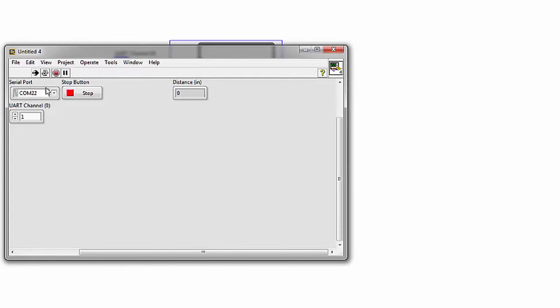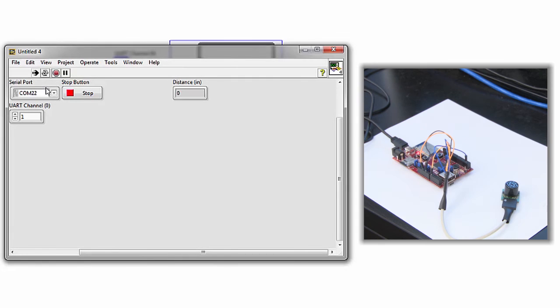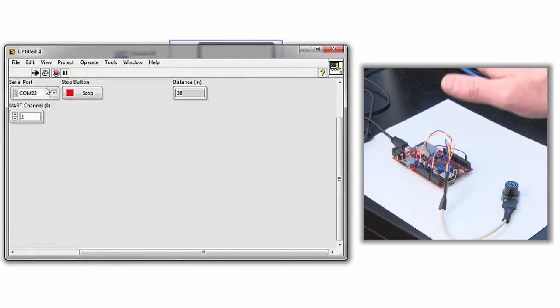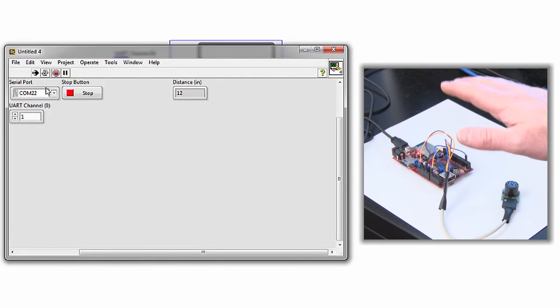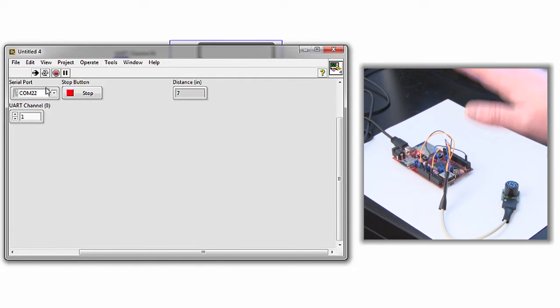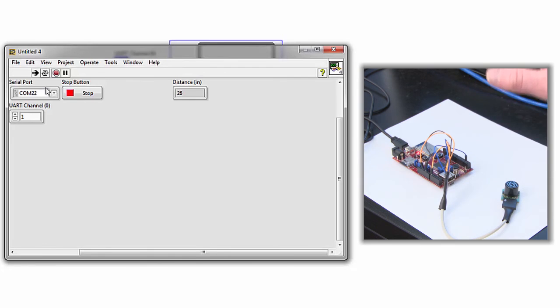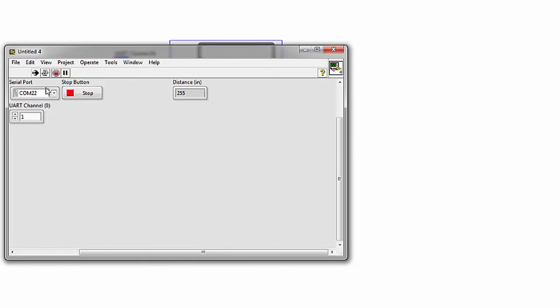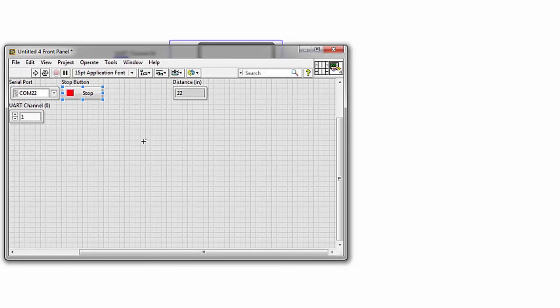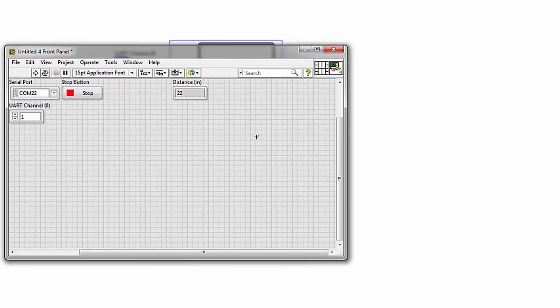So the board is initializing. We're getting our distance reading. Let's wave my hand in front of it. Let's point it at the back wall. So the greatest distance it can read is 255 inches. We're on UART channel 1 because UART channel 0 is how we communicate to LabVIEW with the WF32.